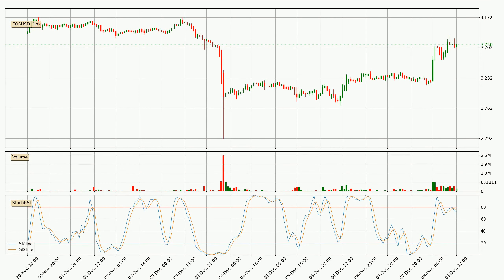Moving to the hourly stochastic RSI, there are no signs of the stochastic RSI being oversold or overbought at this time, but we can see that the trend is currently going down because the K line is below the D line.